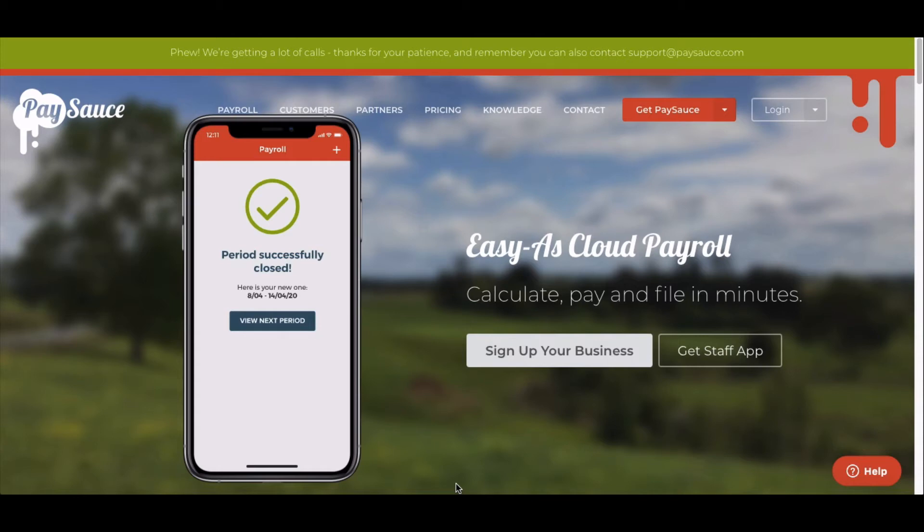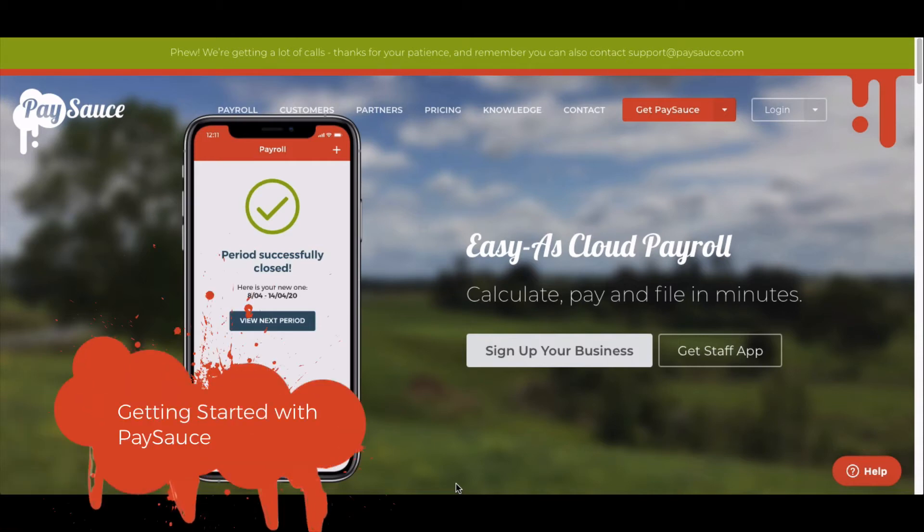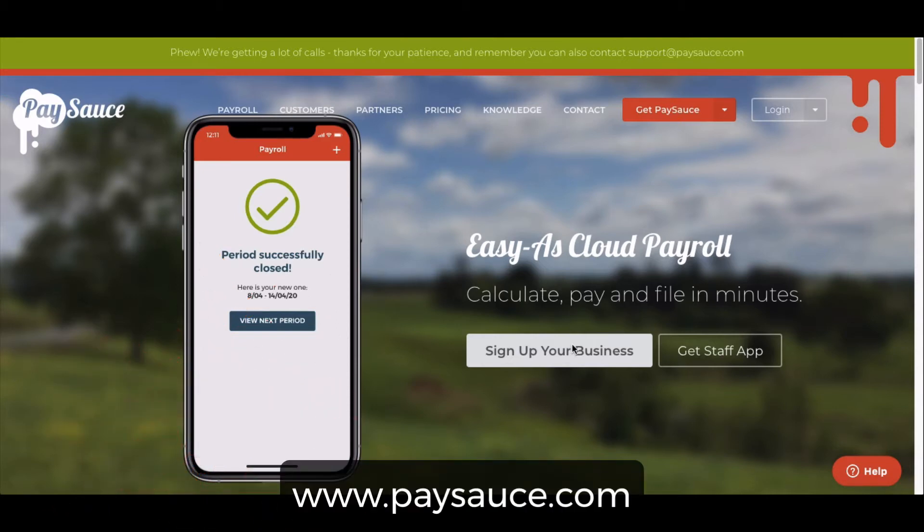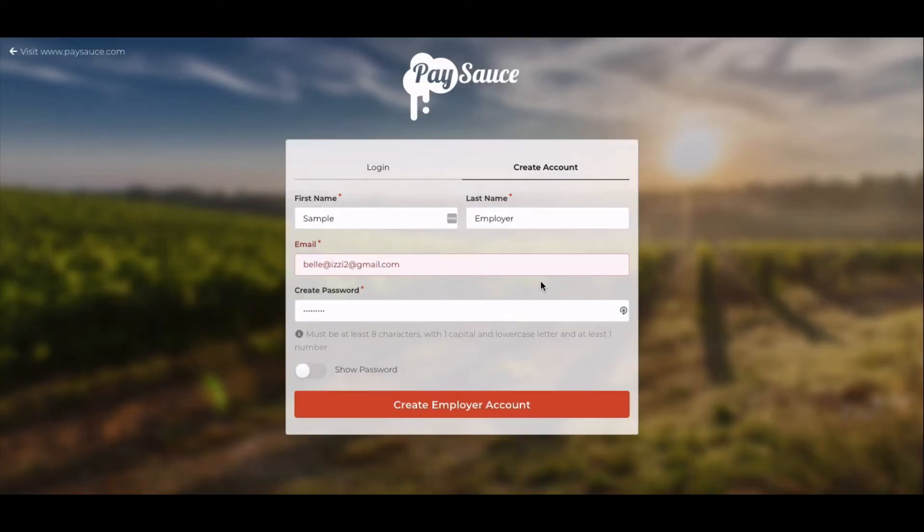How to get started with PaySource. Go to the PaySource.com website and click on the Sign Up Your Business button on the front screen. Enter your name and email address and create a password for your PaySource account. Then select Create Employer Account.